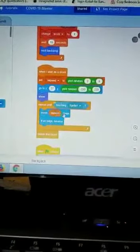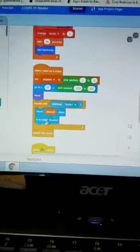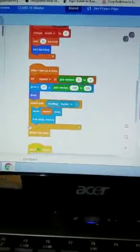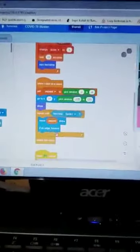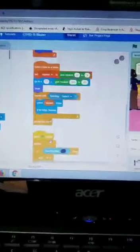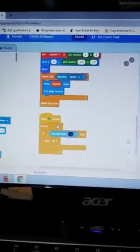And move the speed steps and put if on edge bounce. After that, delete the clone. Then when flag clicked, forever...